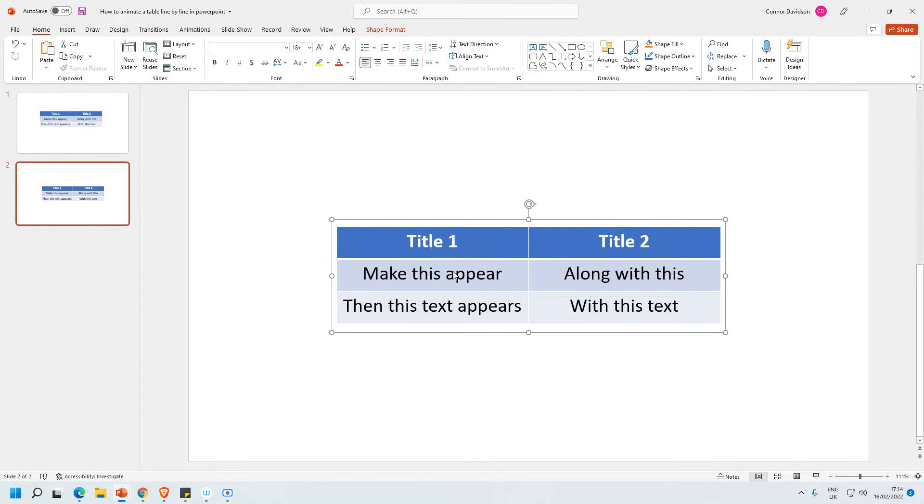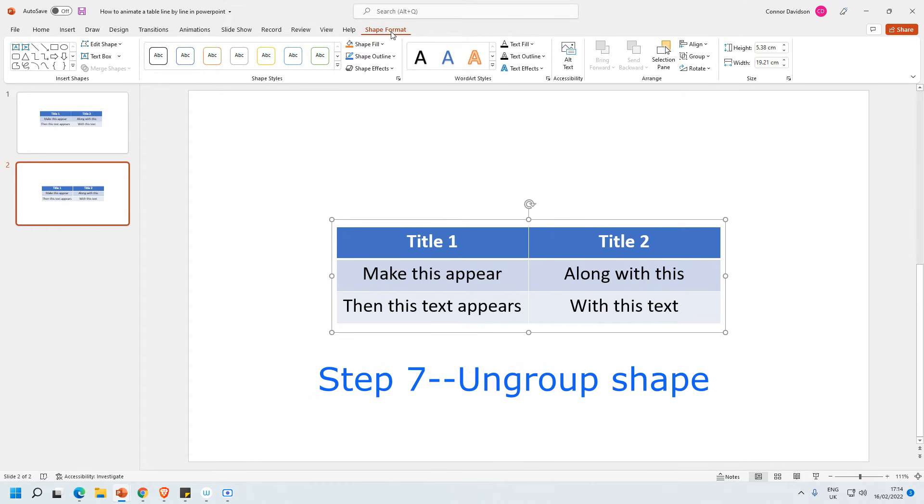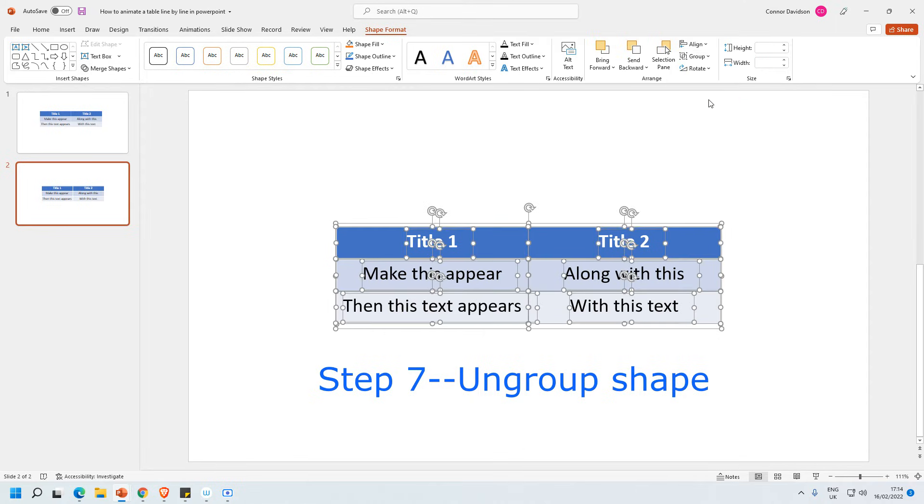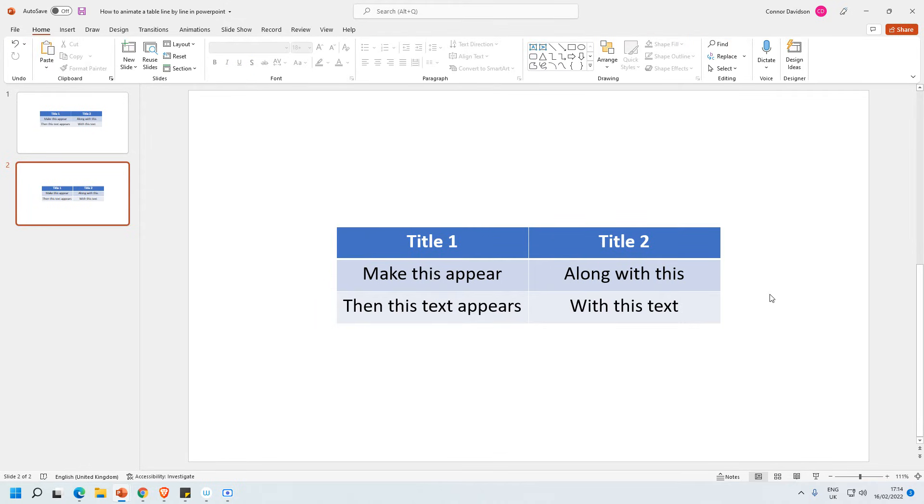Now we need to repeat what we've just done, but instead of with a picture we're doing it with a shape. So we select shape format here. Go to group and then select ungroup. What this does is it's actually separated everything out, so we can deal with one thing at a time. So I'm going to click on this white space here so it's not selected.